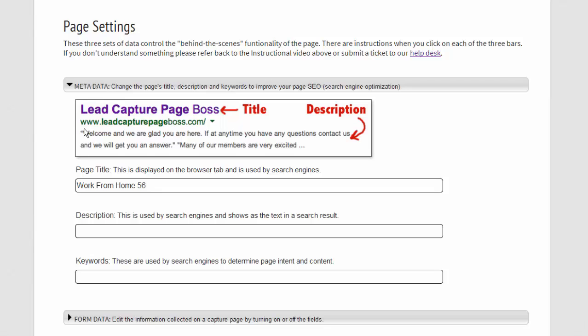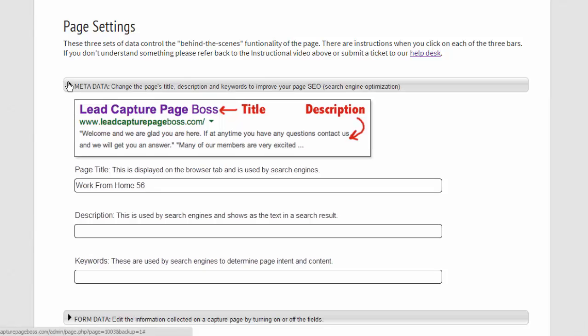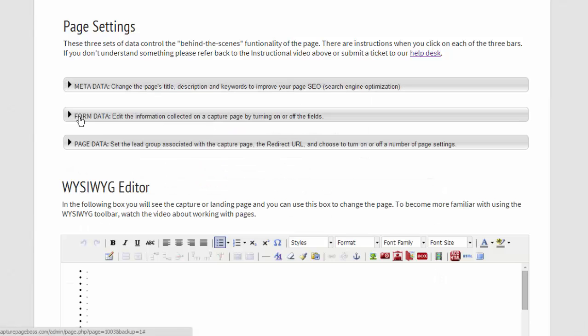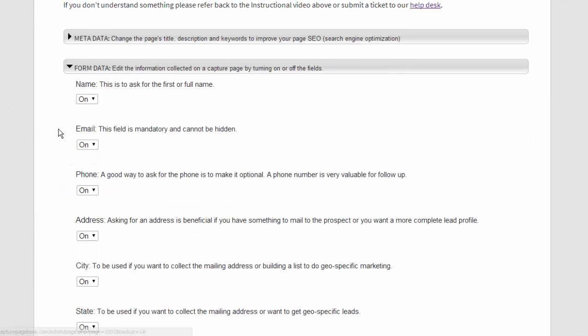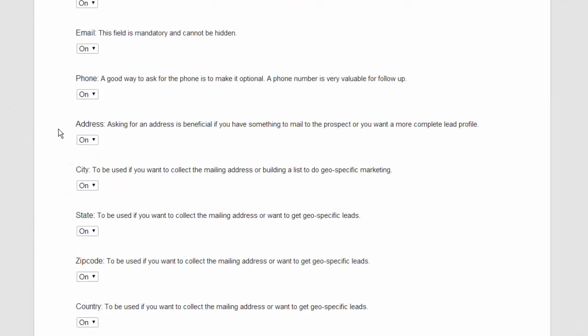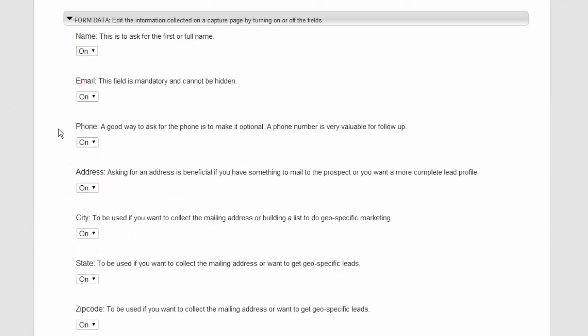After you complete the metadata, we have form data. And the form data is not relevant to every page, but what this allows you to do if you're marketing and you don't want to collect phone numbers, you can turn this off.